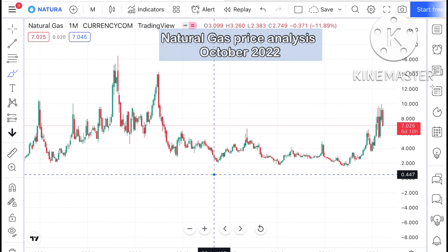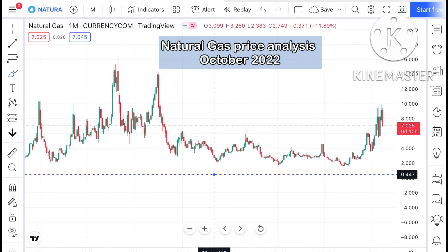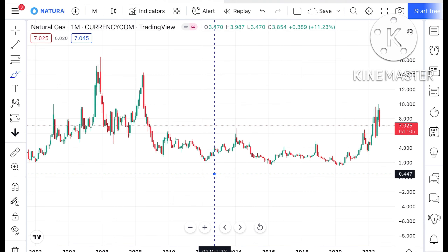Hello everyone and welcome to my channel Options Trader Today. In this video I will tell you how the price of natural gas has moved in the last month and how it can move in the next month. Looking at this chart, natural gas is currently trading at around $7.025.